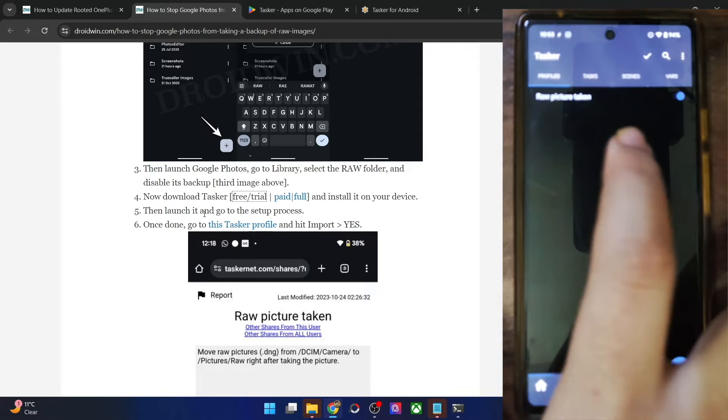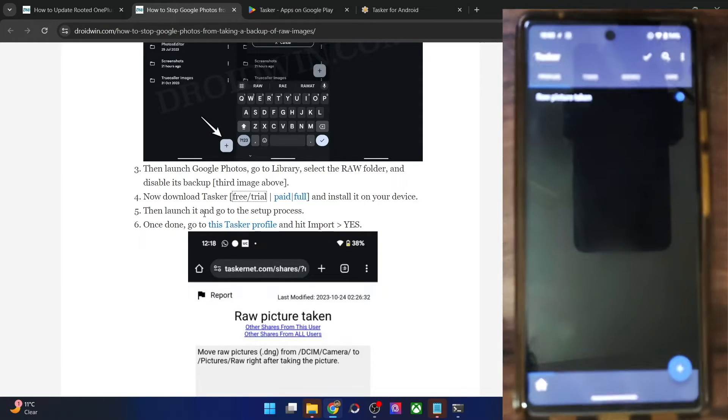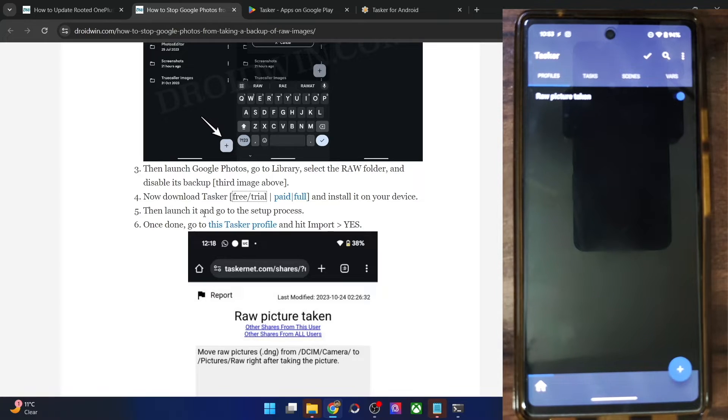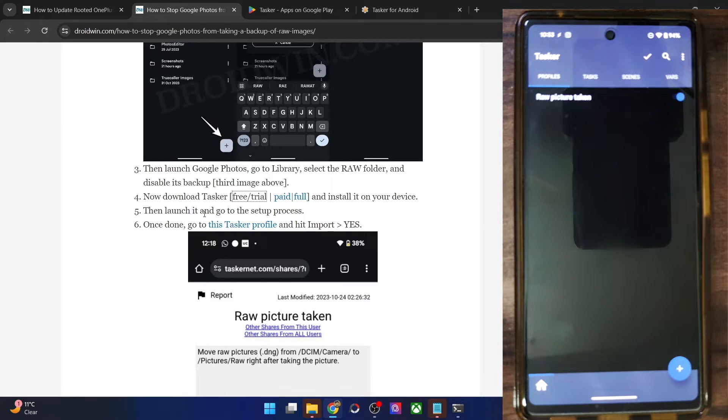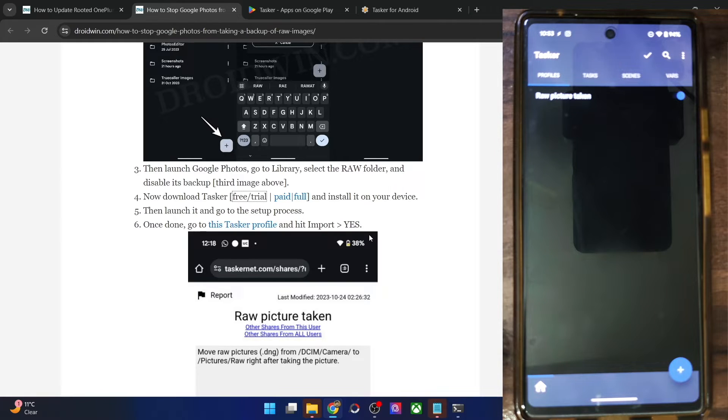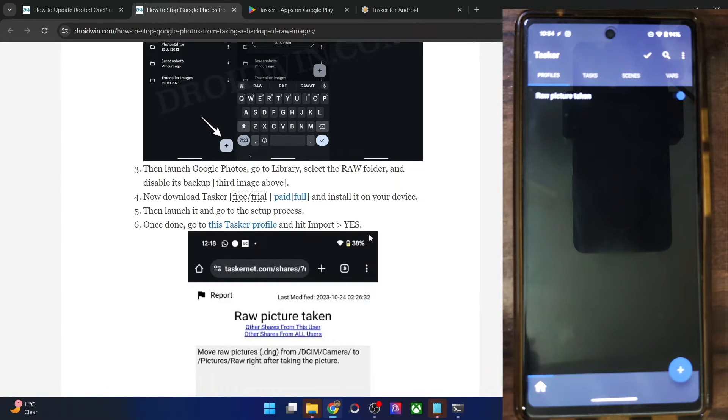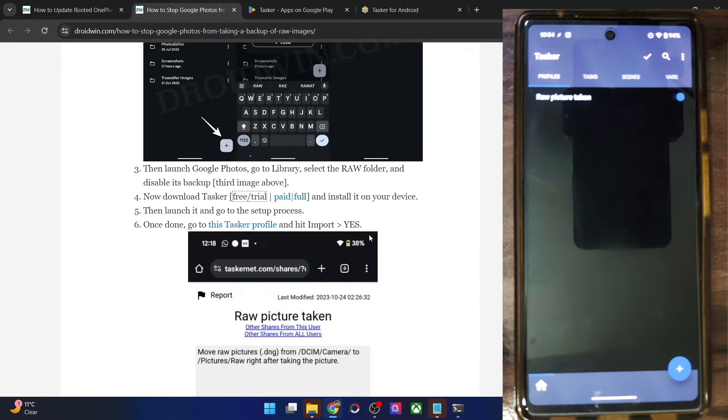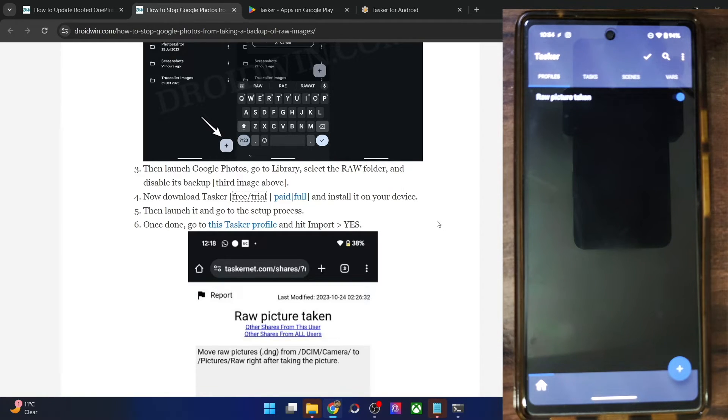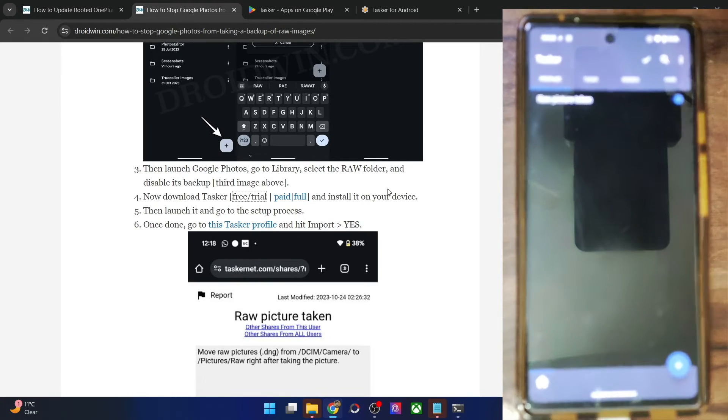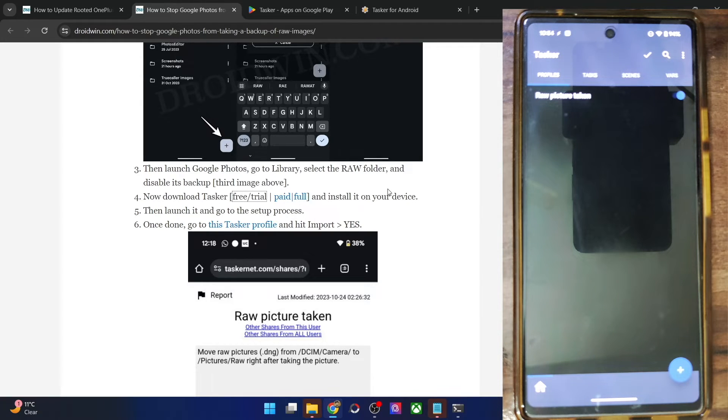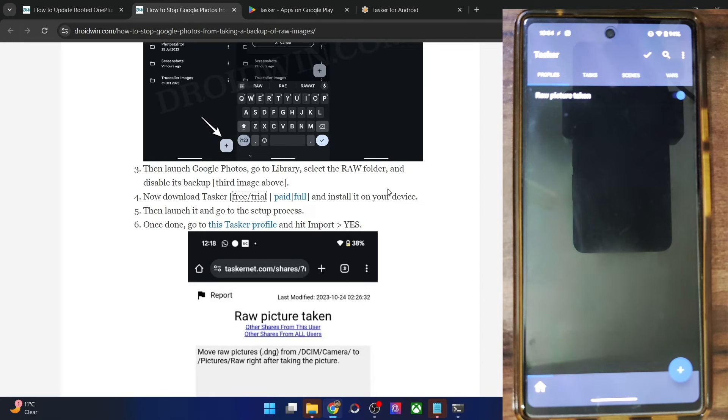And with this, as you could see the raw picture taken profile is enabled and it will run in the background. And it will not stop Google photos from taking a backup of raw images. However, do keep in mind that you will have to make sure that this profile is running in the background for the task to get completed. If you close the service, then the Google photos might once again start uploading the raw images. So the only drawback with this method is that it might lead to the consumption of a few additional battery. And you might notice battery drainage somewhat more as compared to the normal use case.